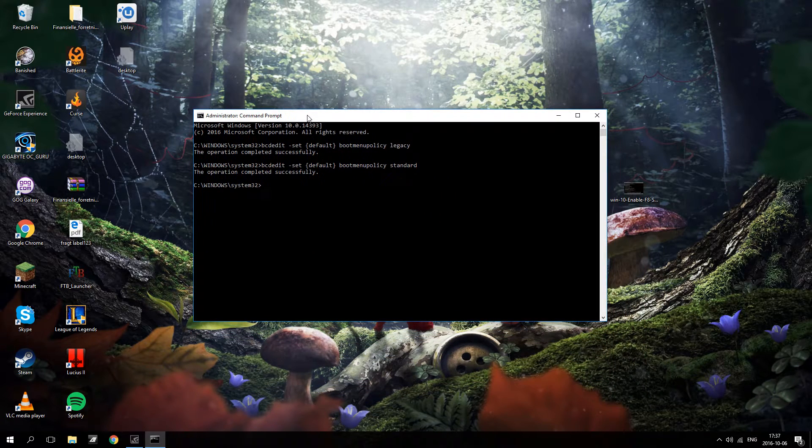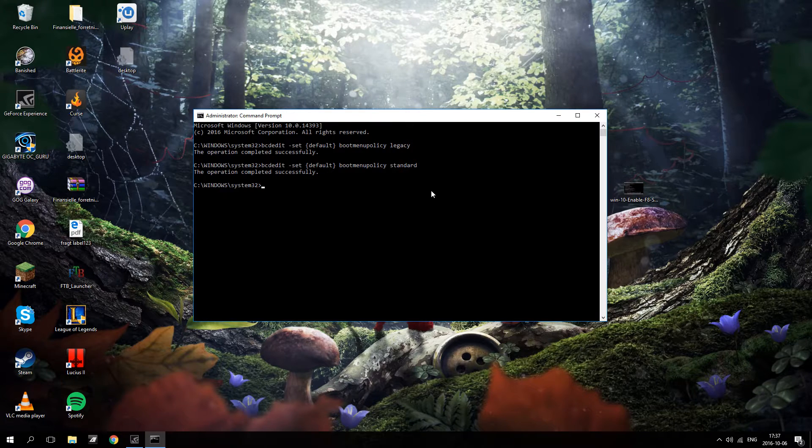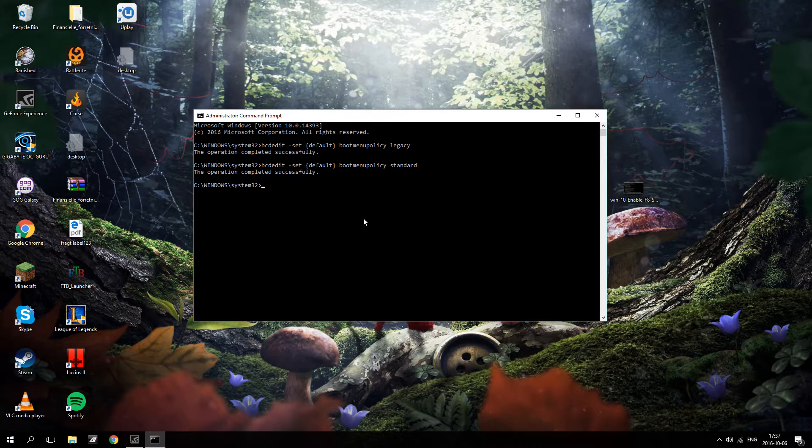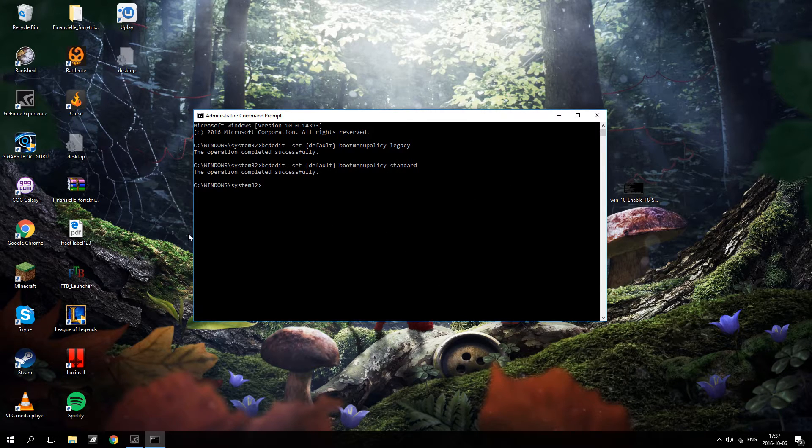You won't be able to boot into this menu again. So that's how you change between those two boot menu standards.